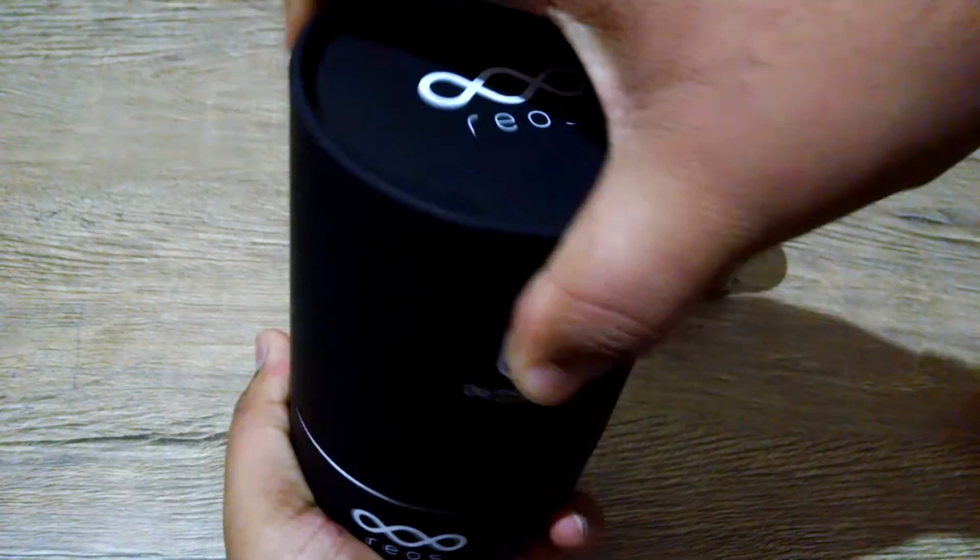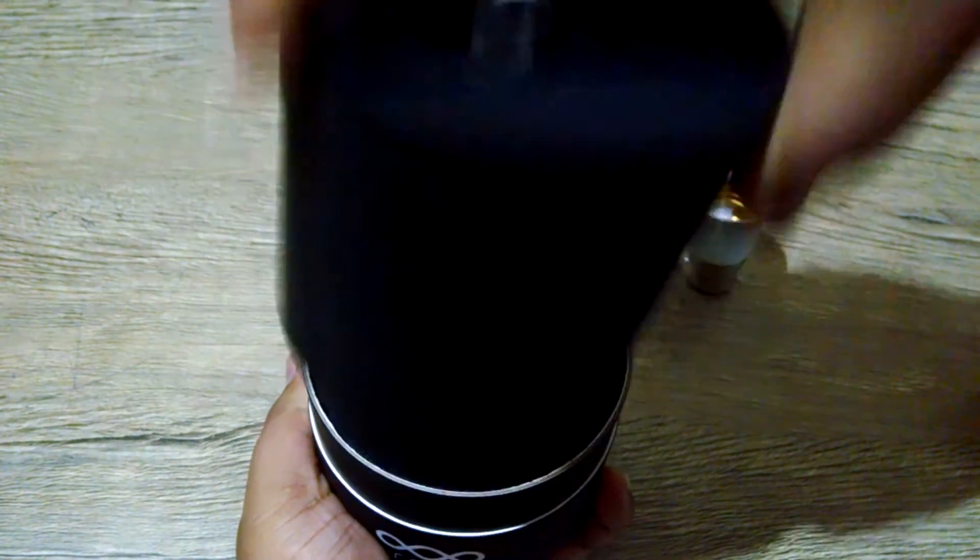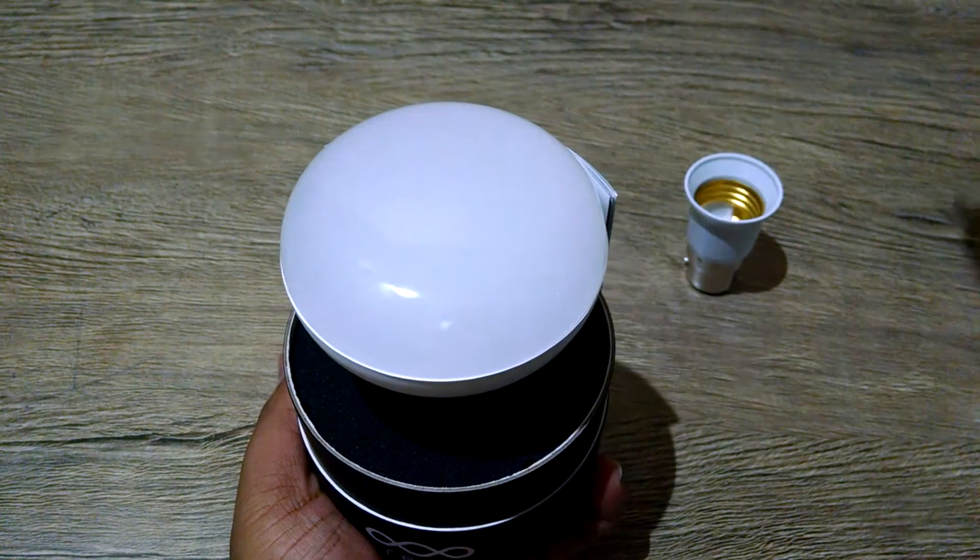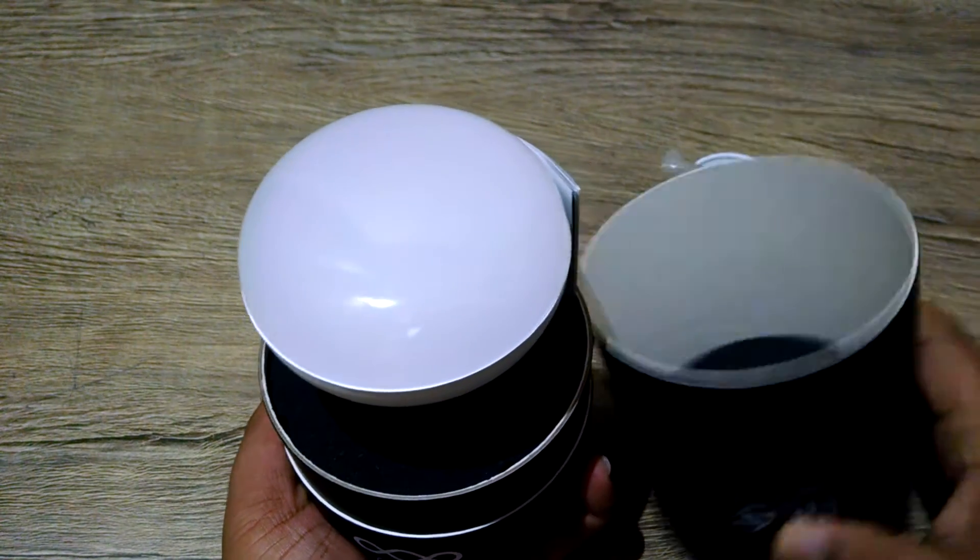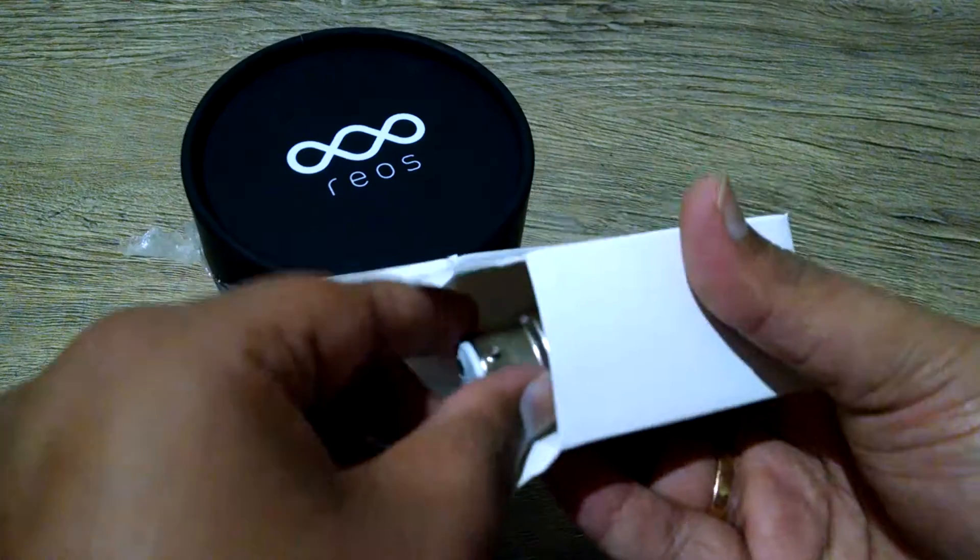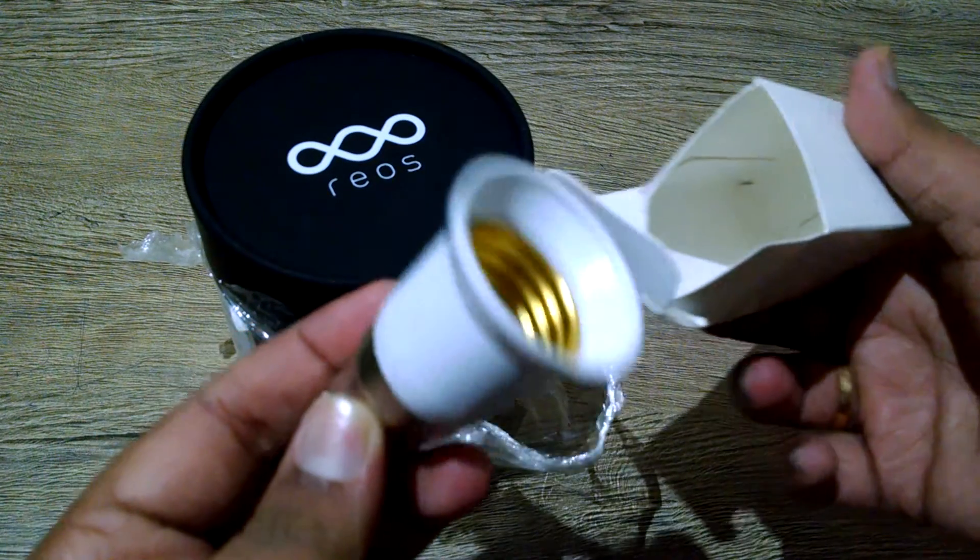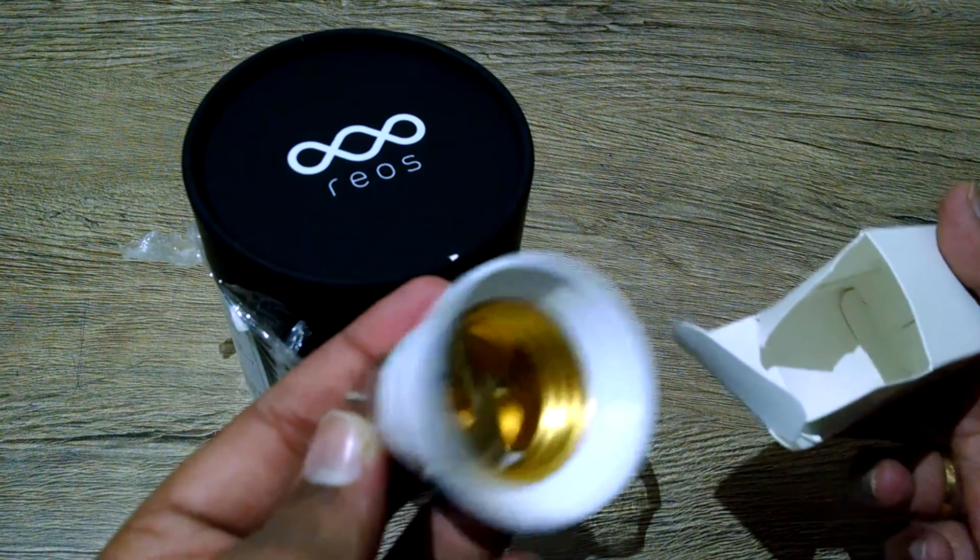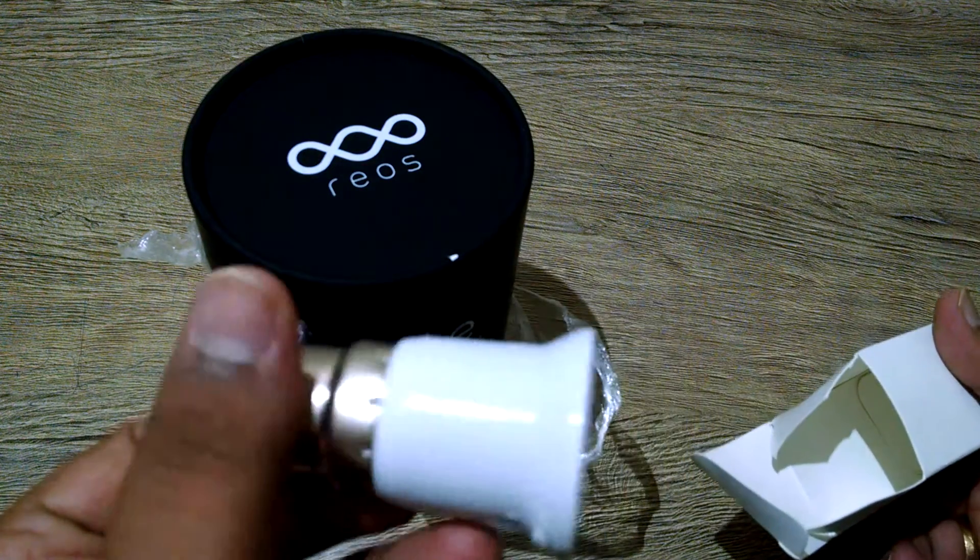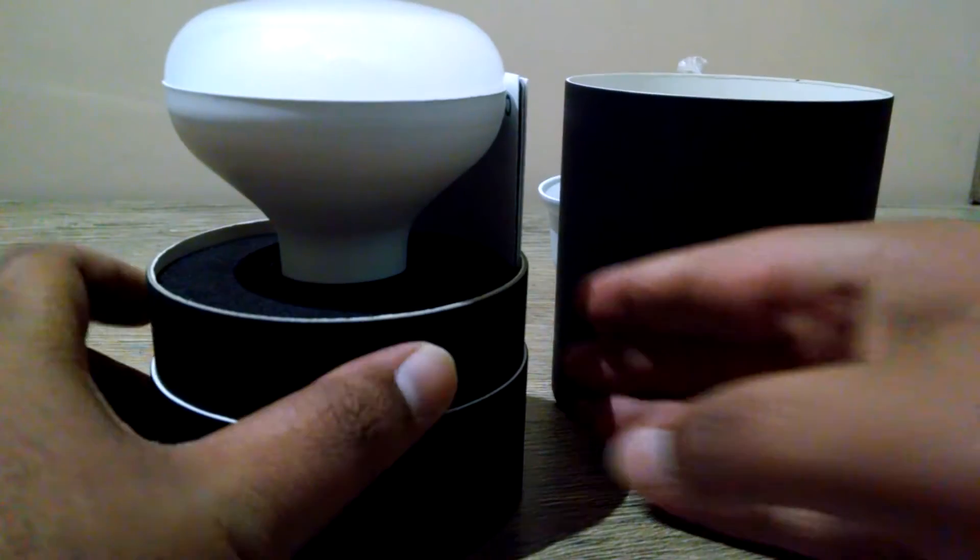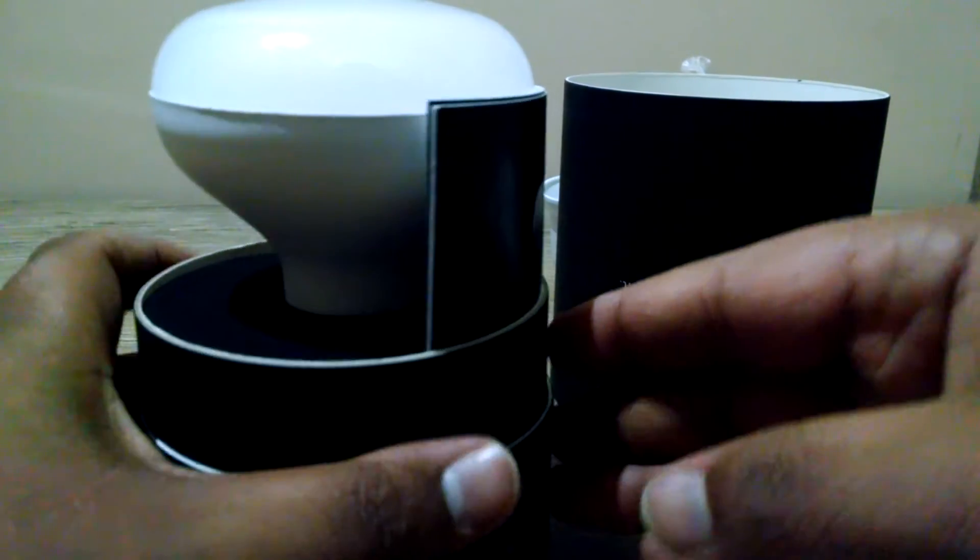The packaging of the device is awesome with a cylindrical box. Along with the box, we get the bulb holder to connect it to the Indian bulb socket, and the package is perfect with foam to protect the bulb.